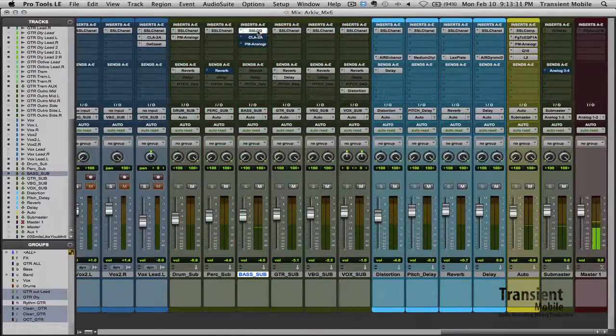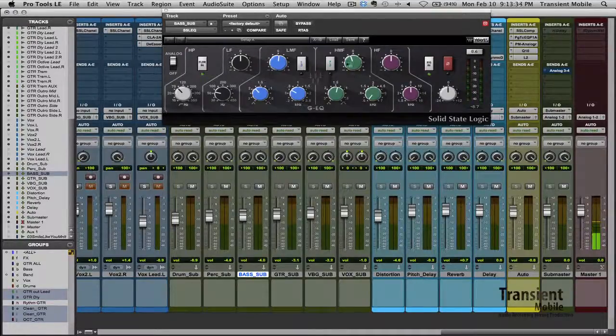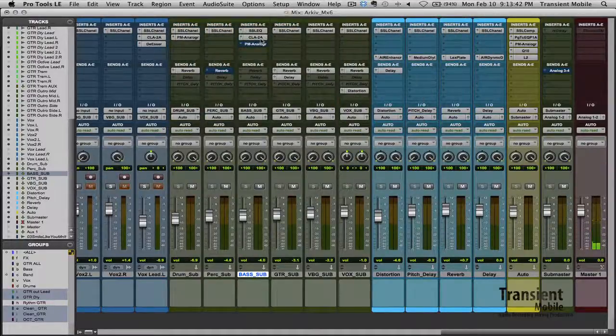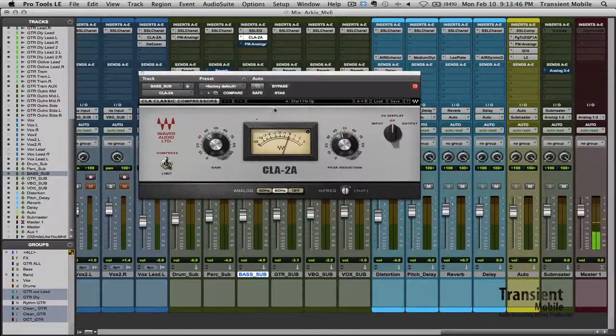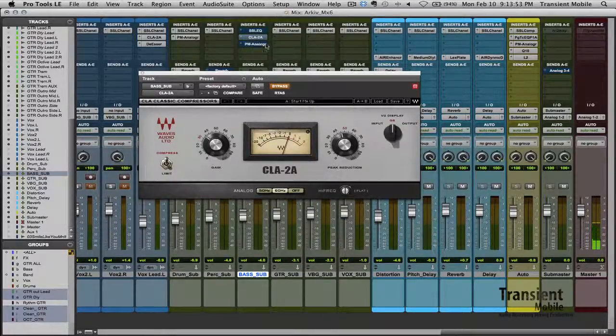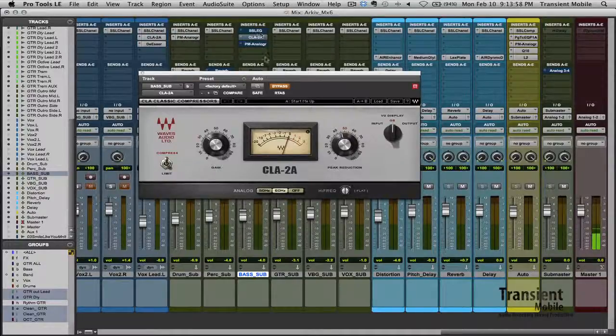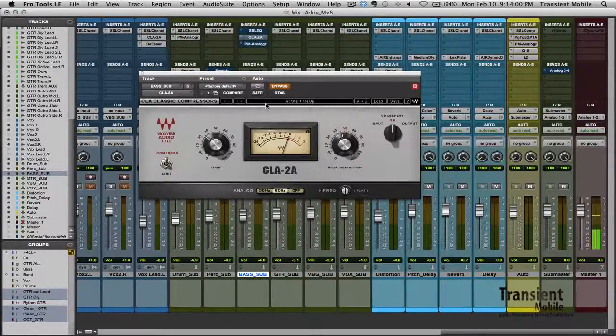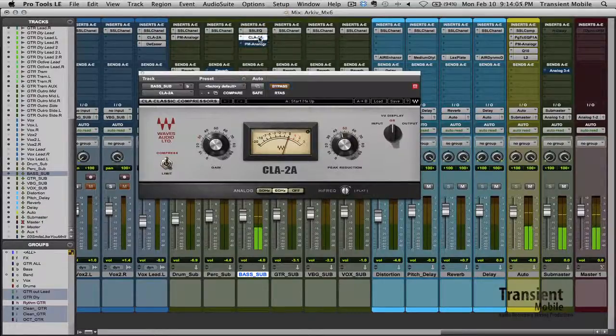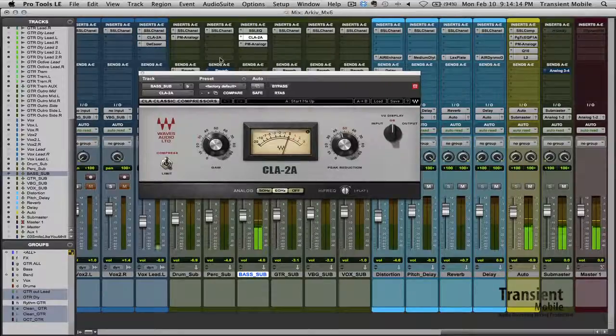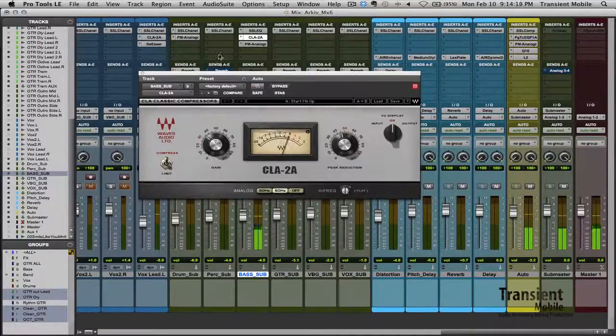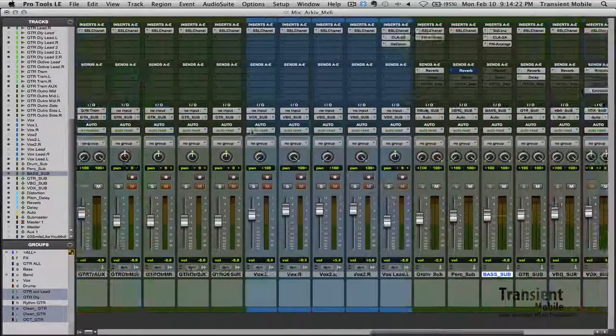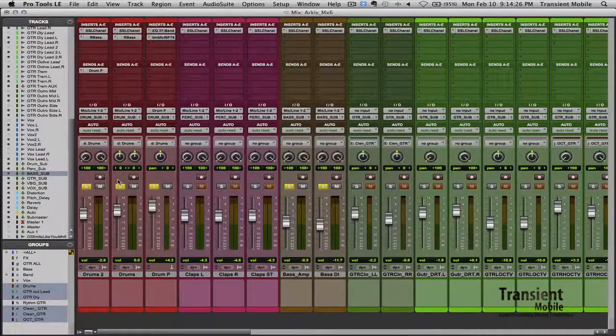And then the bass sub I got this SSL EQ, cut out some high mids, scooped off some little additional lows, added the CLA 2A compressor. This thing is really cool on bass and helps it just get a nice consistent volume. So let's hear what these two sound like. And then I also added the same analog tape saturation or tape emulator plugin as I did on the drum bus. So I'm going to kick these two in. So just a little bit of sweetening. If you listen to the drums and the bass together, they complement each other pretty well.